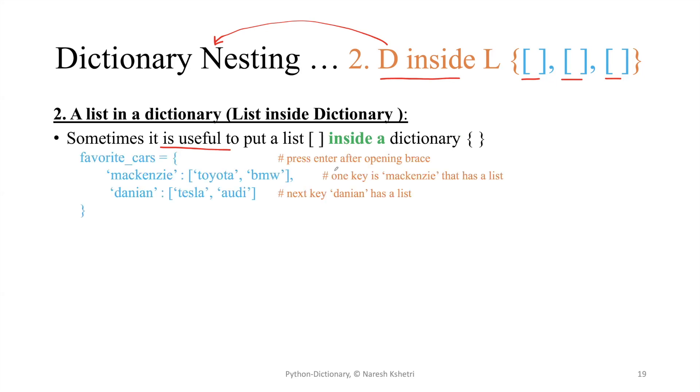Here's the example. You can see we are trying to make a list of favorite cars. For that favorite cars dictionary we have several keys. This is key one, mackenzie, with the values - more than one car.